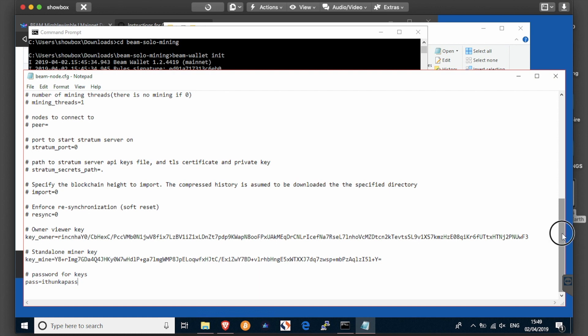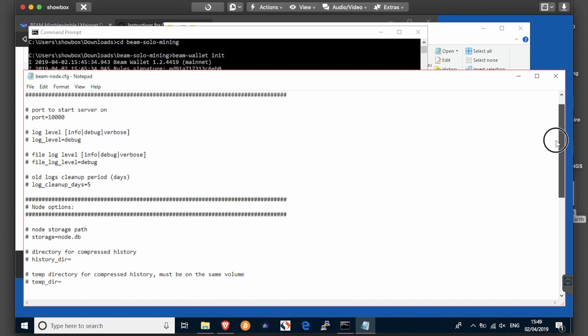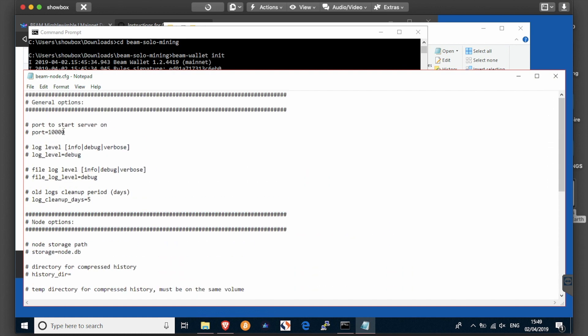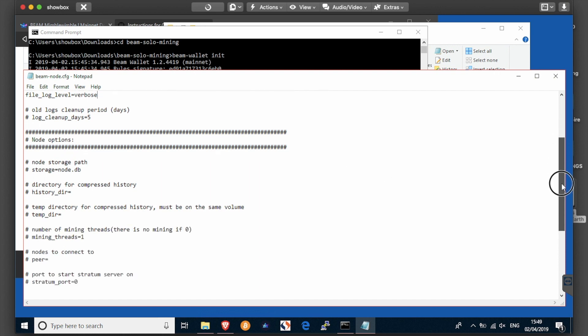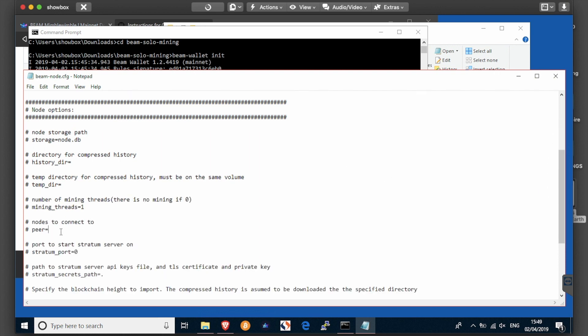Also, whilst in this file, you need to edit your port server, which as it's downloaded is correct - just uncomment that. Your log level should be not debug but verbose. Your file log level should be not debug but verbose. Your peer, you want to add and use eunode01.mainnet.beam.mw port 8100.